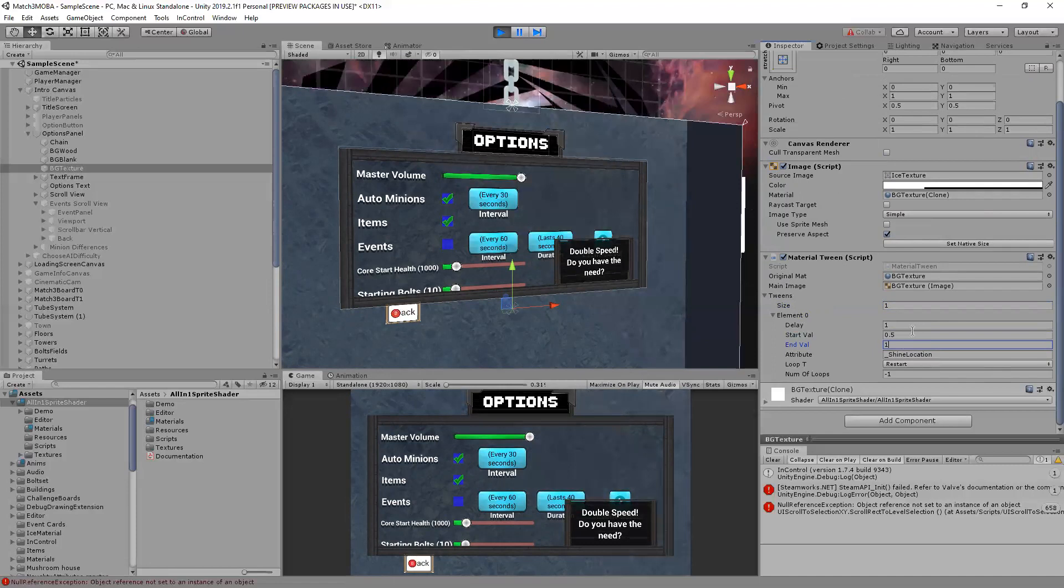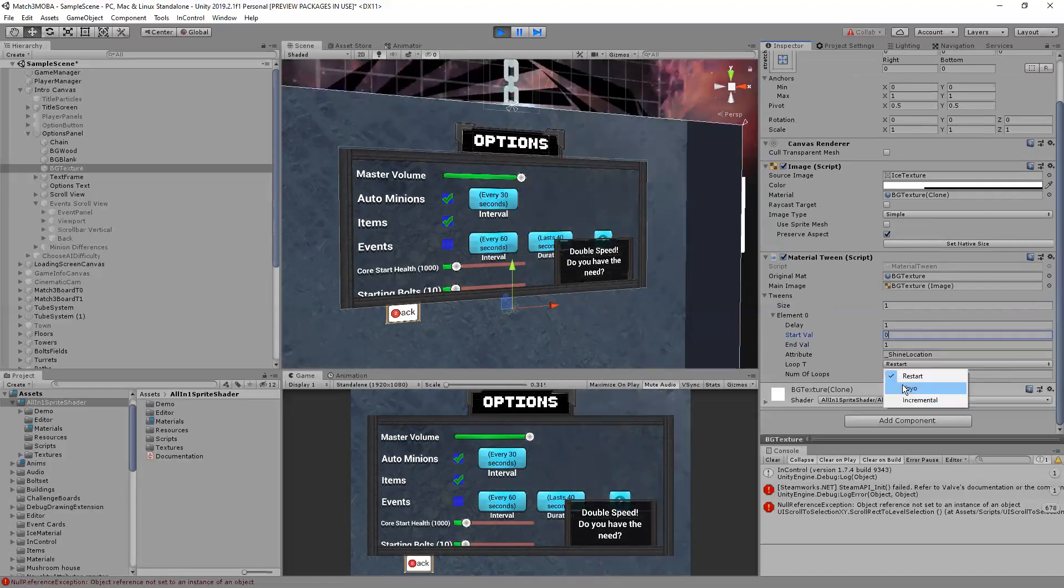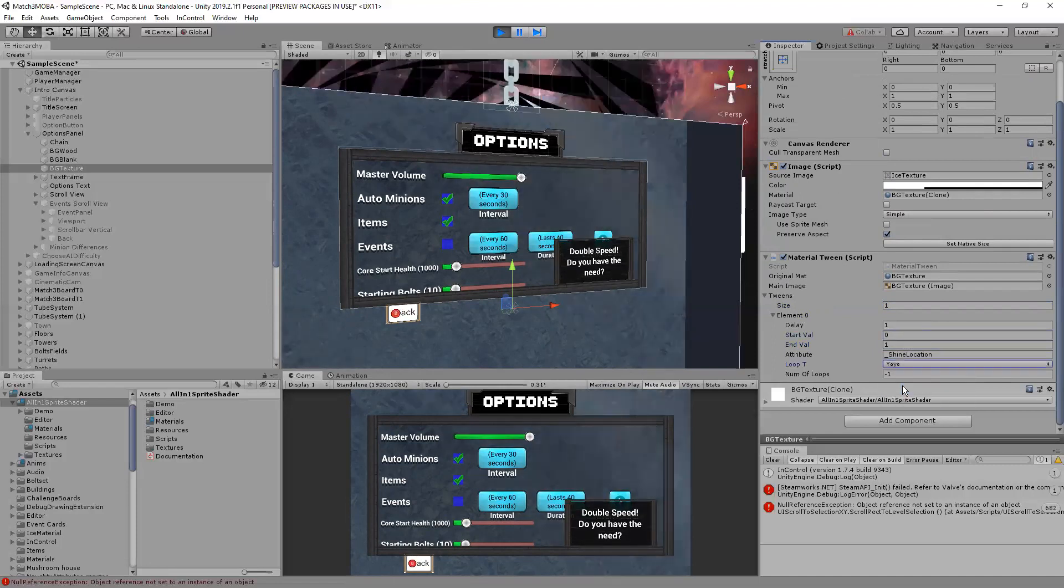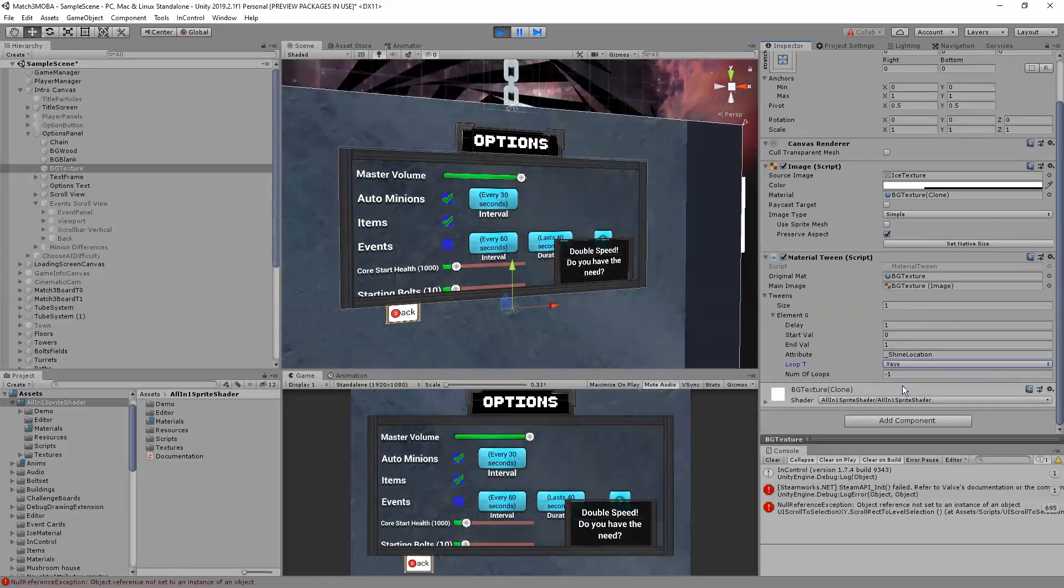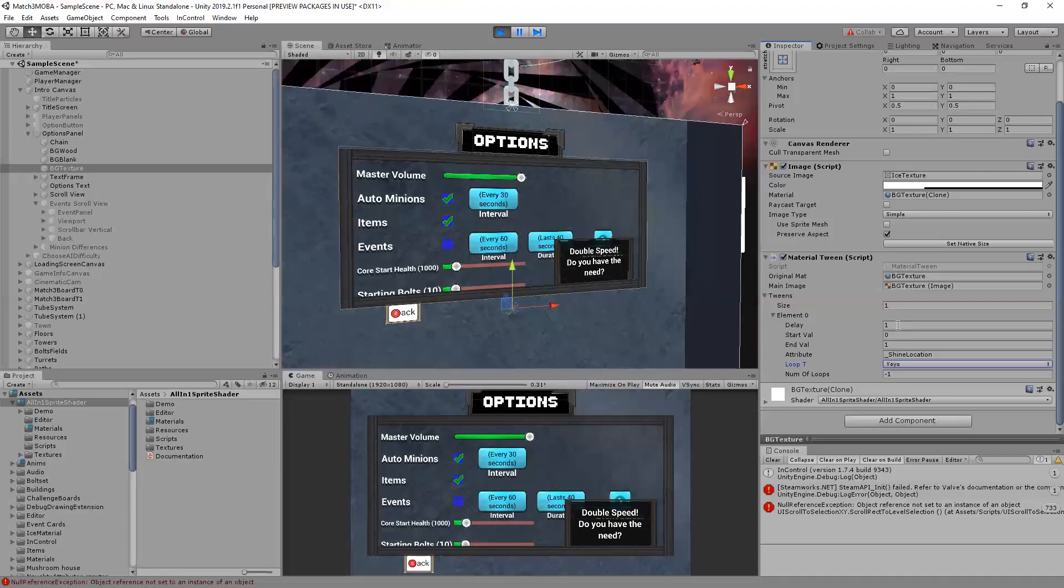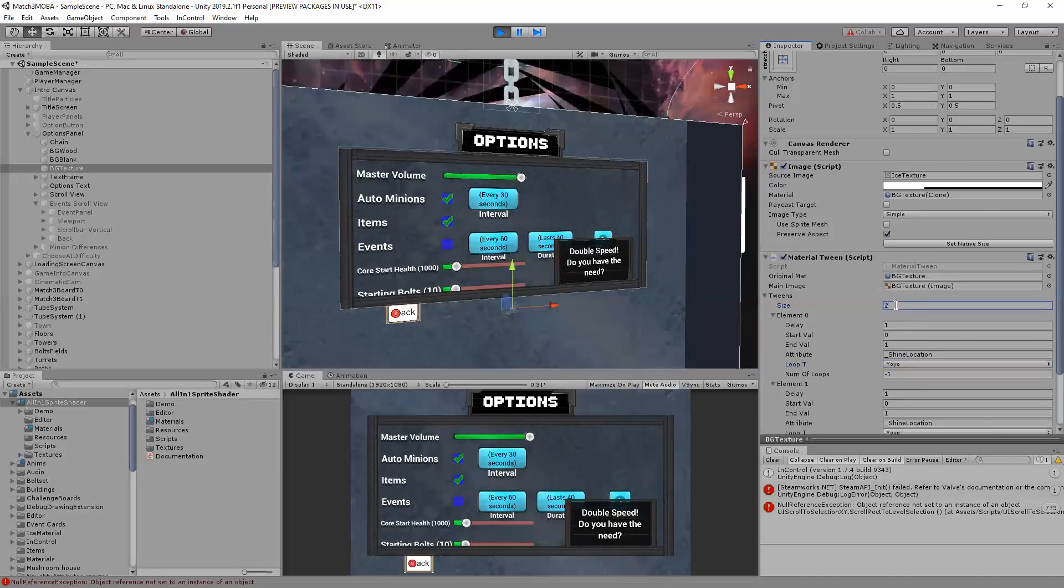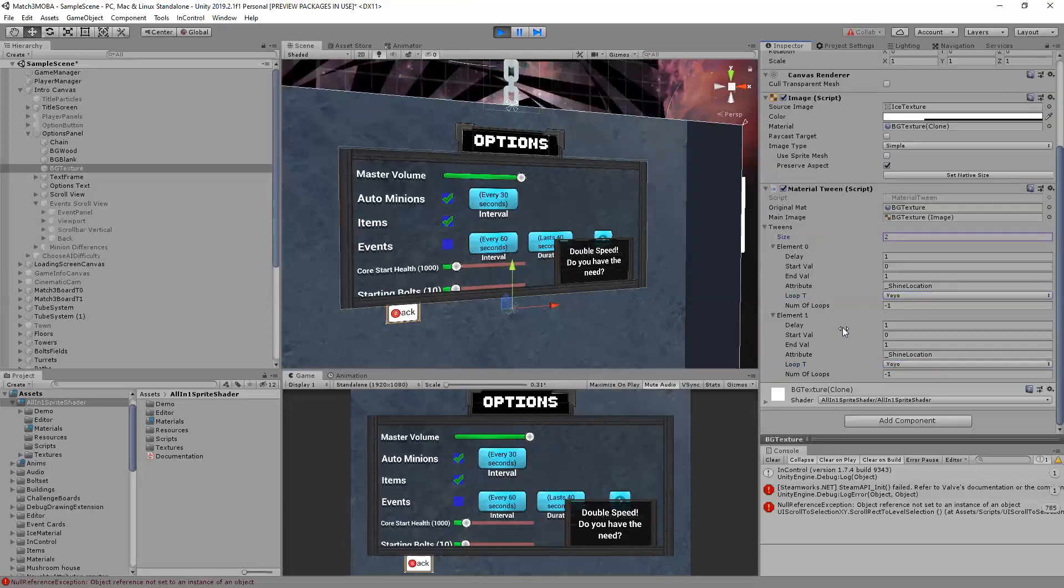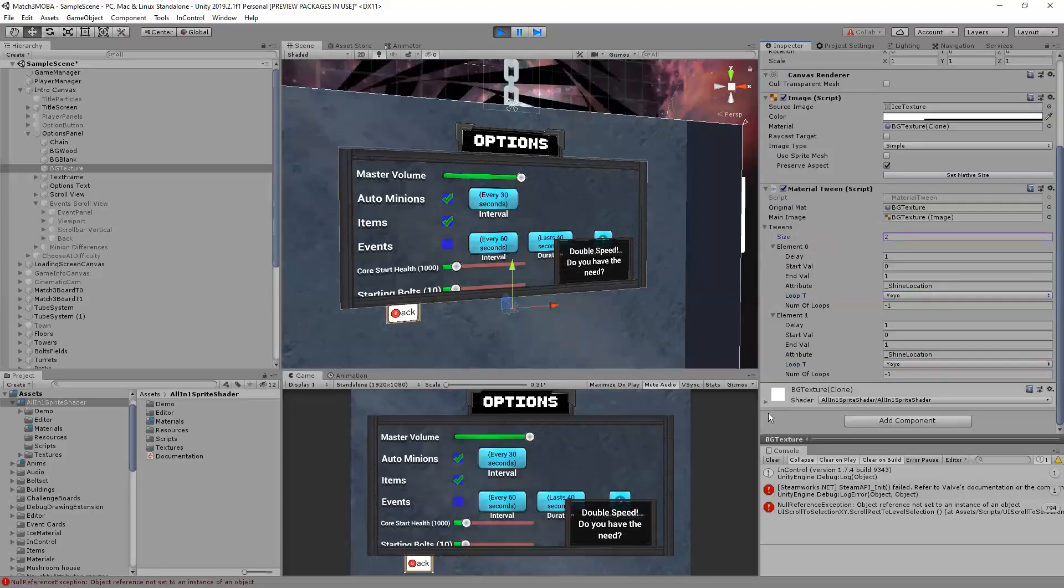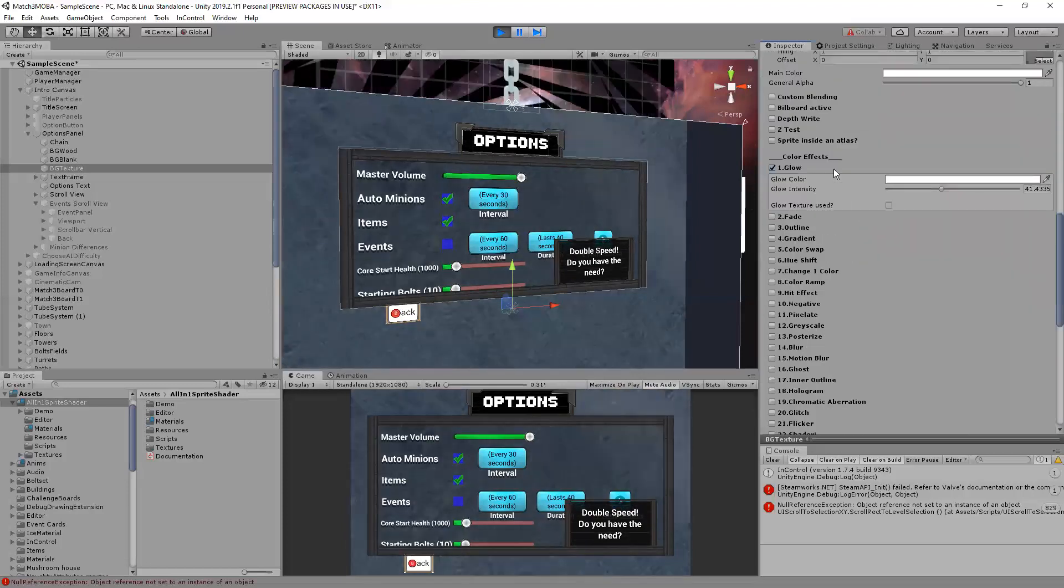Yeah I can end at one, start at zero and I can yo-yo instead which means it'll go back and forth which is nice. Or I can add another element here and instead of shine location let's say maybe I want to change glow.